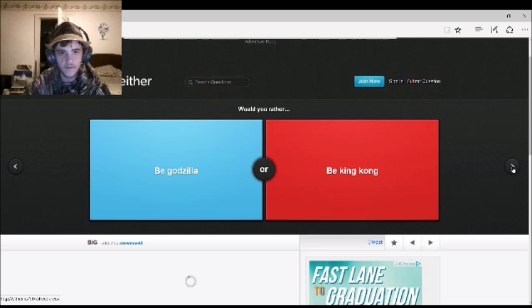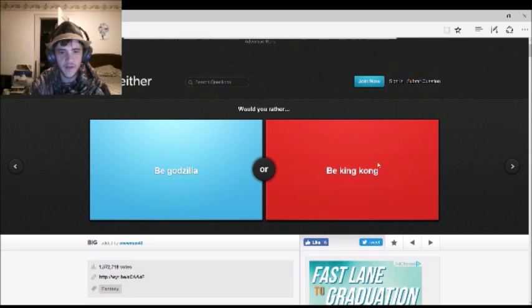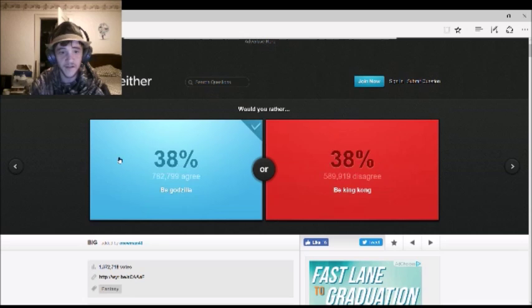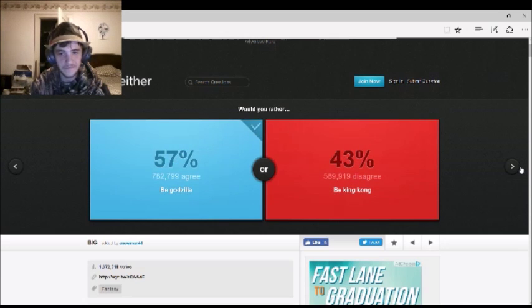Would I rather be Godzilla or be King Kong? Godzilla. King Kong, dude. I'd rather be Godzilla. I don't know. That's so cute.